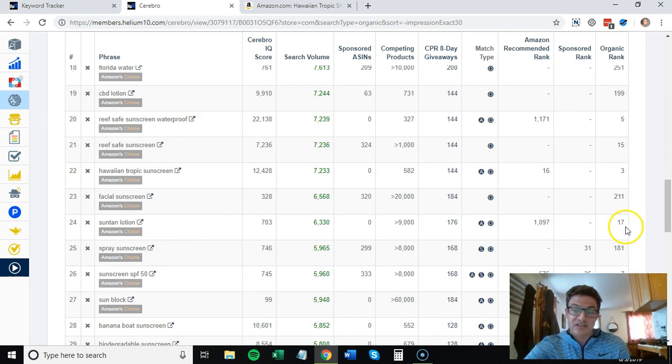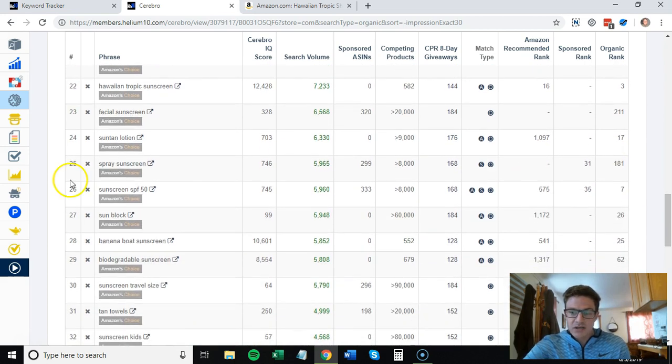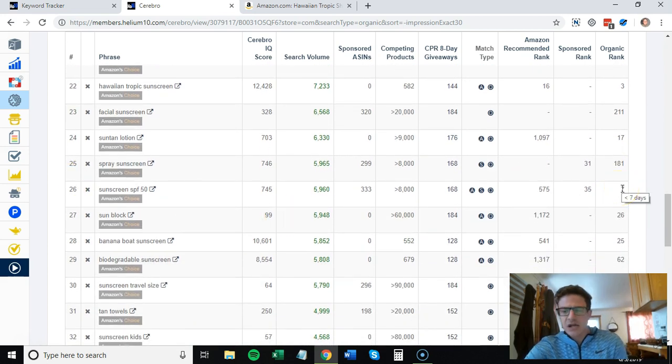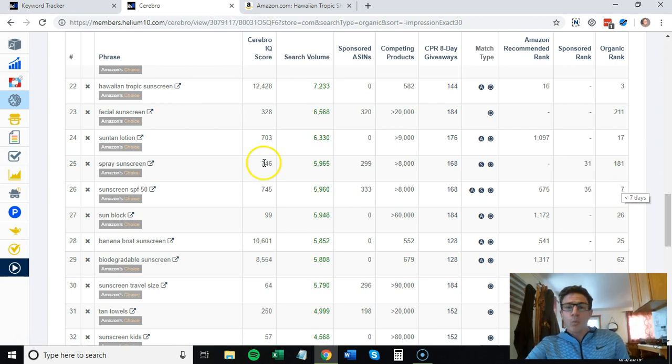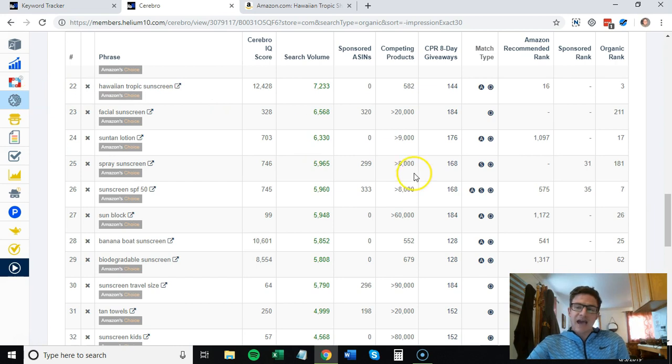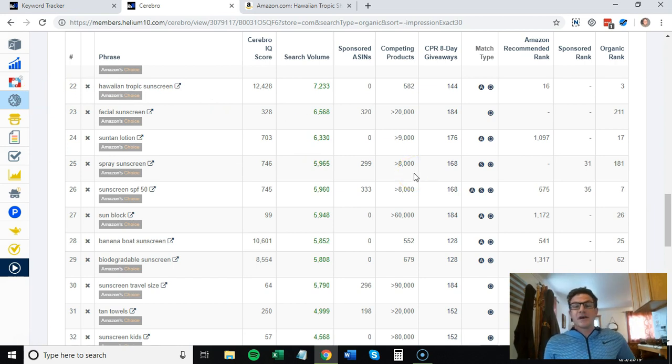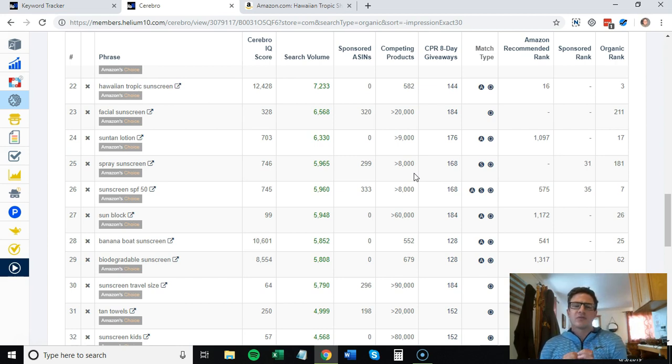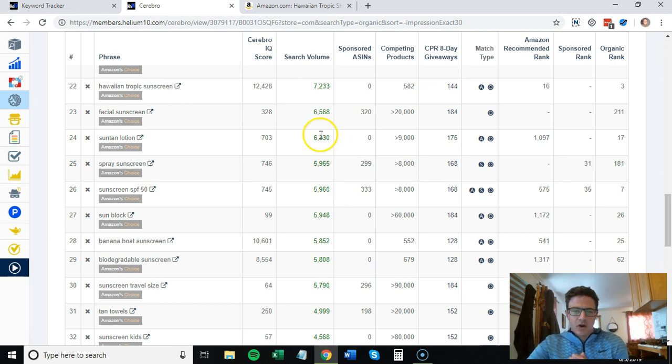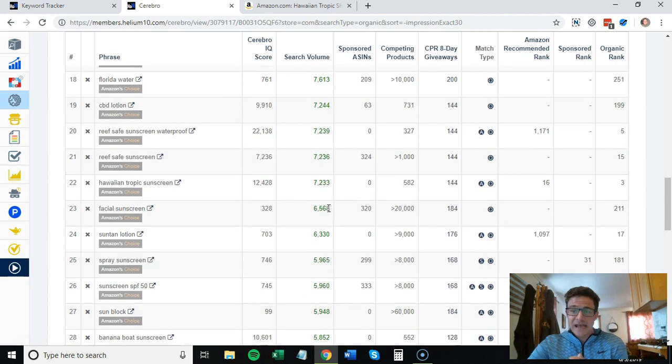These organic ranks - reef safe sunscreen, suntan lotion they're 17, that one definitely has some room to grow. Sunscreen SPF 50, organic rank 7, so maybe you try that one, maybe you don't.